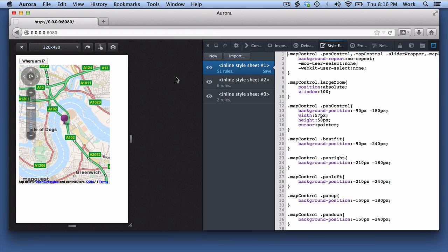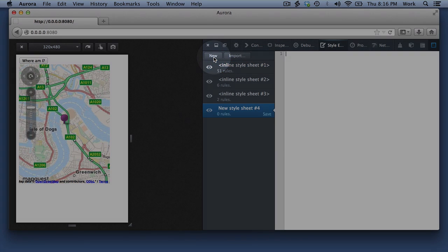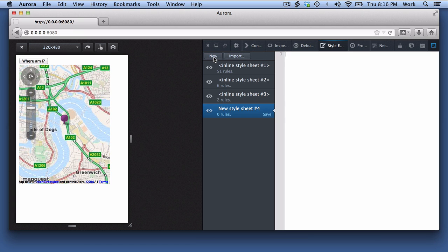In this website I've written the HTML and JavaScript, but I haven't yet styled the content. To create a new sheet, click New. I'll set the background colour, and centre the button.